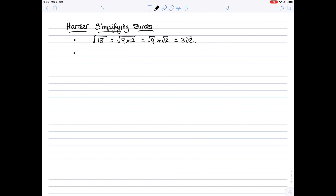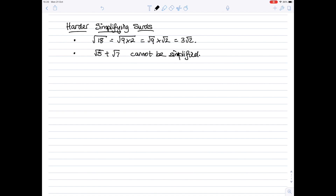But also be careful — things like the square root of 5 plus the square root of 7, you cannot do anything with. So that cannot be simplified. You'll need both of those sorts of techniques as we work through some of these examples.